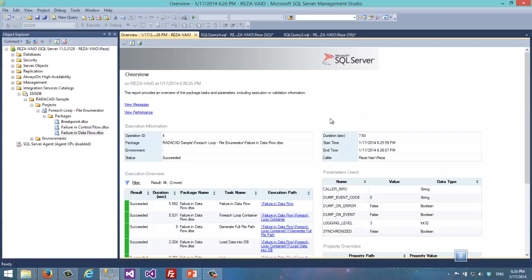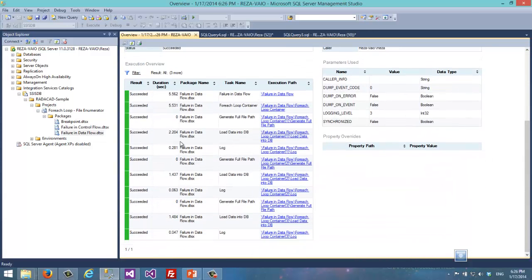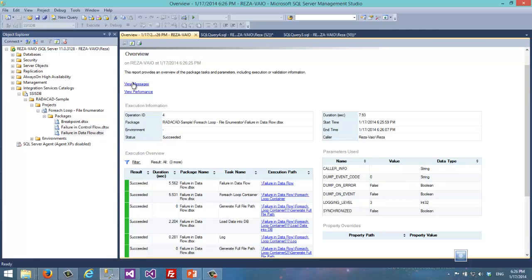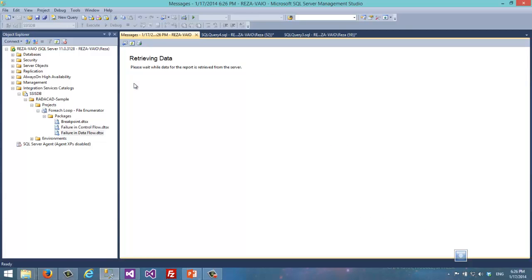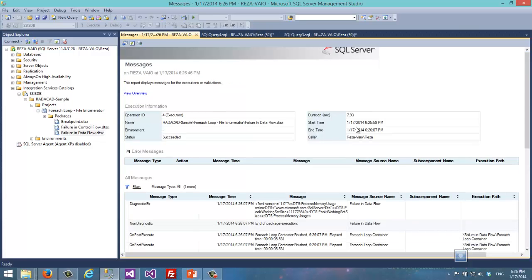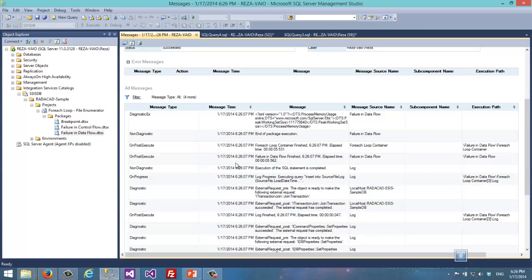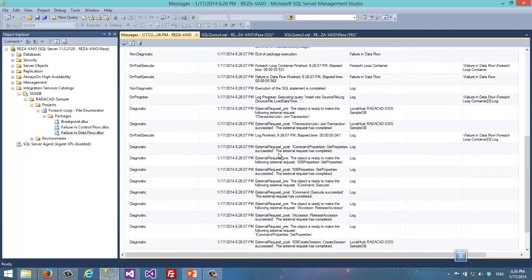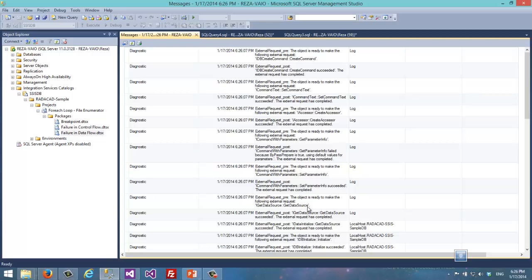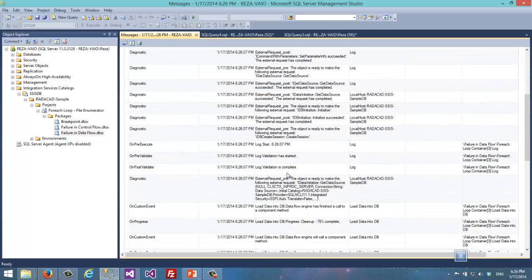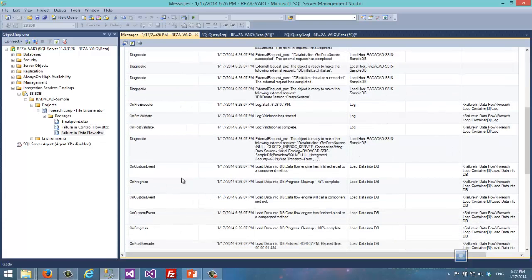Here I can see that the package executed successfully. These are messages produced by the package and a list of tasks and information about them. If I want to look at all messages, I can go to View Messages, which shows me logging information that happened during the package. Scrolling down will load more logging data, and it has quite useful information — if there was a failure, it will show me that failure so I can do troubleshooting here.